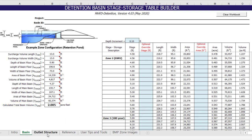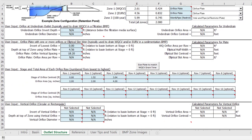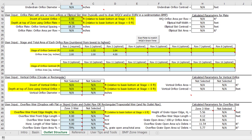If we switch to the outlet structure worksheet, we see that the estimated zone volumes and corresponding stage values are carried over and shown here, as indicated by the 100-year stage of just under 6 feet and the total volume of approximately 2 acre feet. These estimated stage values help the program to set starting elevations for the various outlet structure components, such as the orifice inverts and weir crests. Keep in mind that the user can modify any of these starting elevations provided by the program.